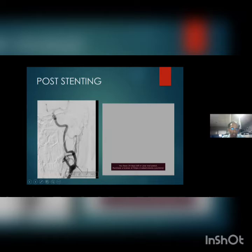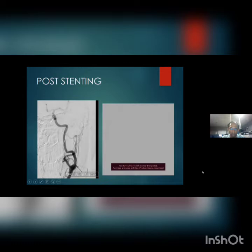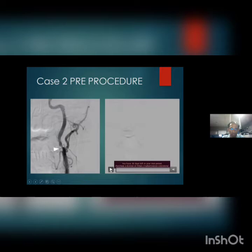After the stent is deployed, the protection device is completely removed. The post-stenting angiogram shows good intracranial flow. Initially there was paucity of filling of the middle cerebral artery branches; post-stenting shows good filling. This is another patient with focal stenosis.